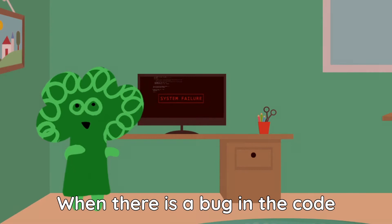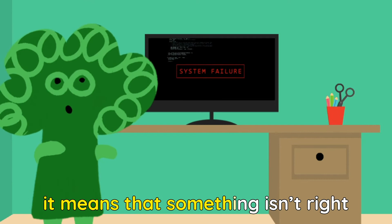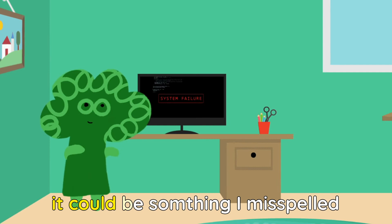When there is a bug in the code, it means that something isn't right. It could be something I misspelled.